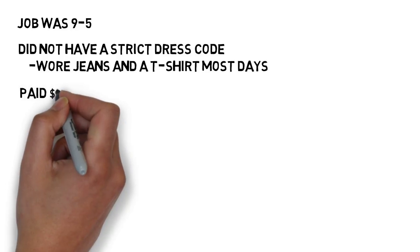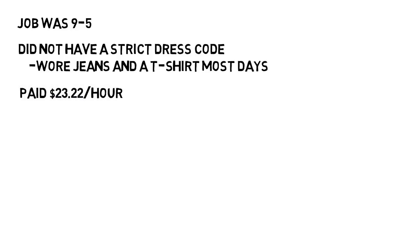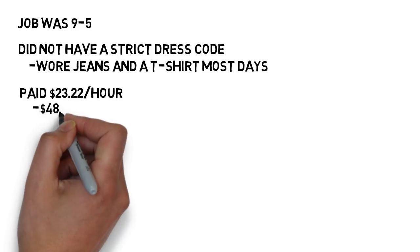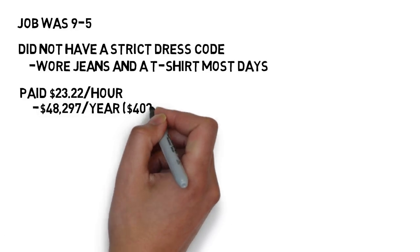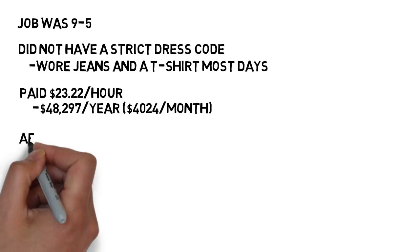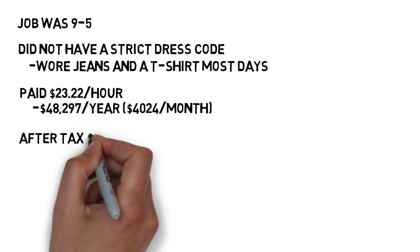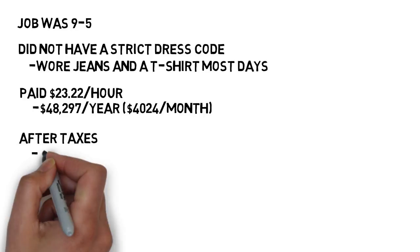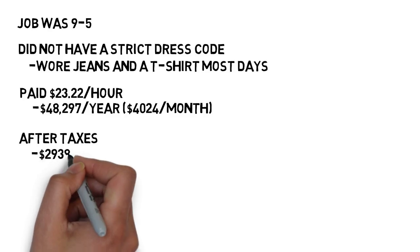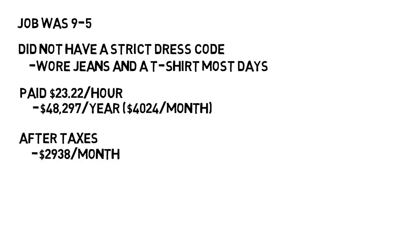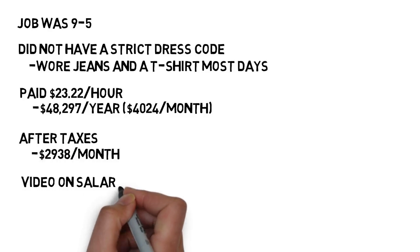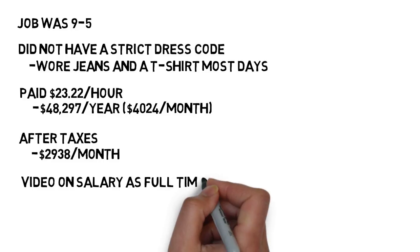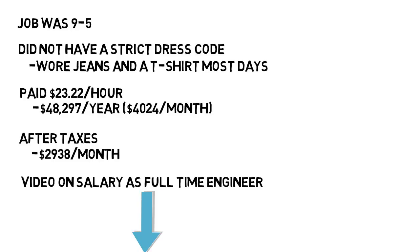The internship paid just over $23 per hour, which really surprised me. I was expecting around $15 to $20 per hour max as an intern based on what my friends were getting. This hourly wage comes out to just over $48,000 per year, or just over $4,000 per month. After taxes, what I was really getting paid and what was going into my bank account was $2,938 per month though. I did another video on my salary as a full-time engineer, and I break down taxes, 401k, my expenses, and more, so you can see all that and I'll provide a link below if you want more detail.